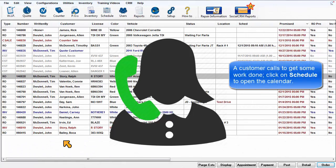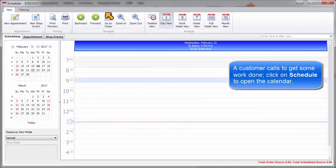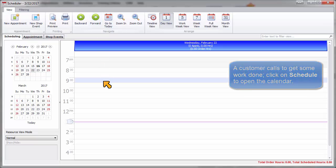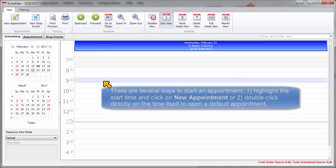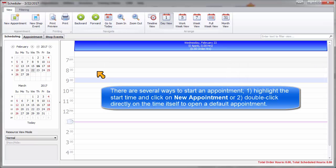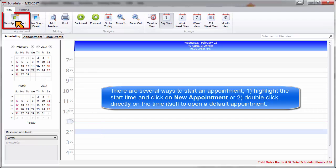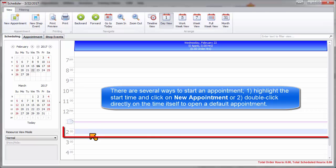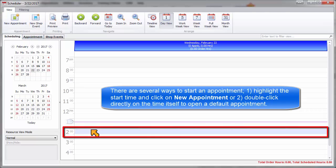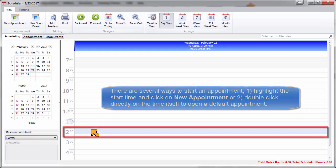A customer calls to get some work done. Click on Schedule to open the calendar. There are several ways to start an appointment. Highlight the start time and click on New Appointment, or double-click directly on the time itself to open a default appointment.